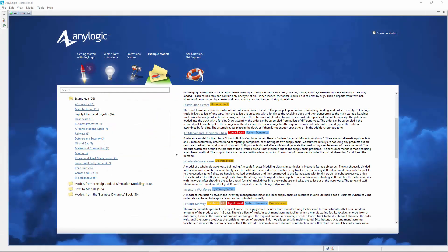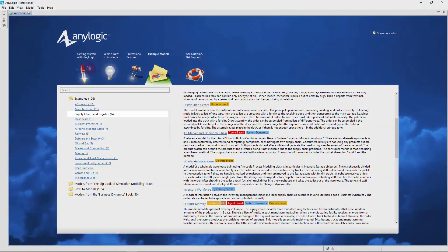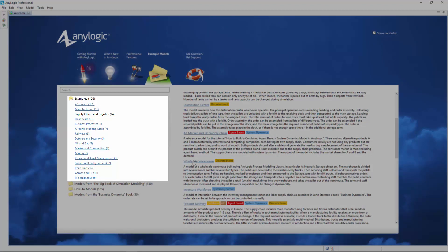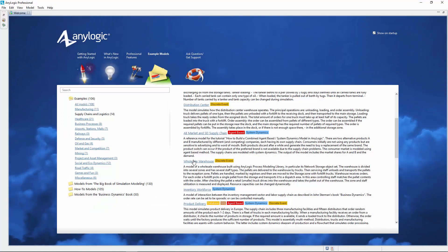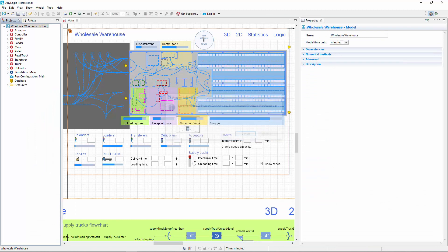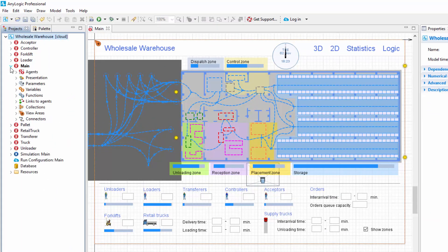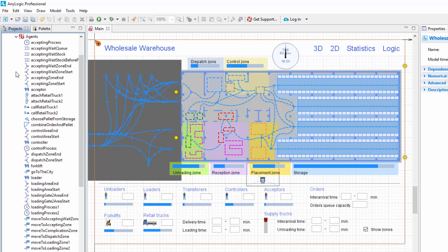We will consider a wholesale warehouse example model, which you can find in the Supply Chains and Logistics section of the AnyLogic examples. To instantly find the flowchart, expand the main node in the Projects tree and double-click a block under Agents.